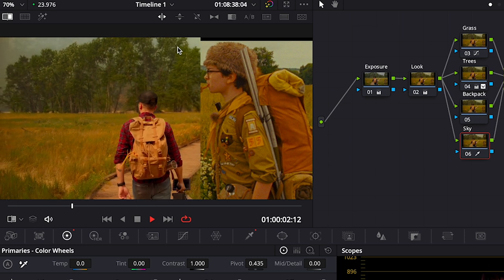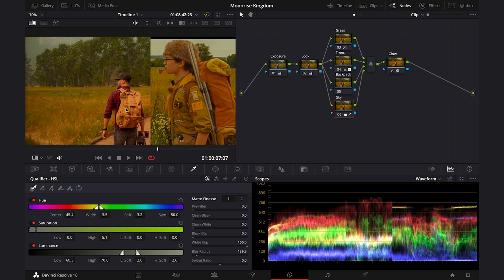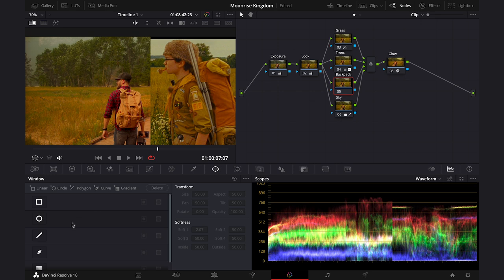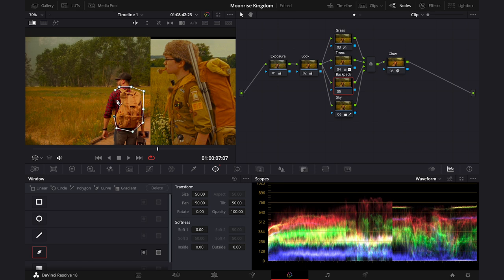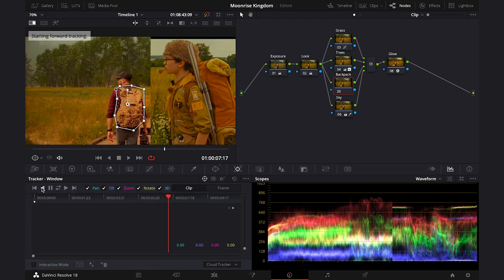And now if we want to be stubborn, we can also try to match the yellow of the backpack with the reference. As I said, we are dealing with totally different clips, but let's try as well. So I will click on the right node, then I'll go to the power windows and first I will draw a mask around the backpack to isolate it from the rest of the shot. Then I will obviously have to track it.